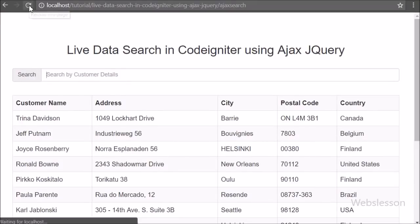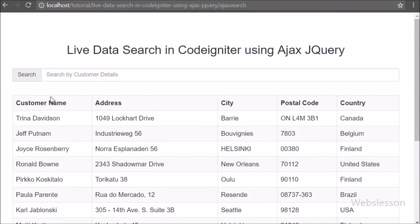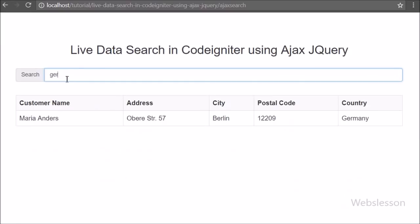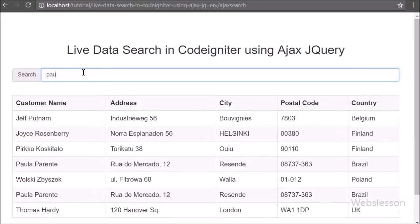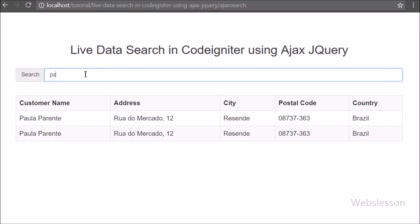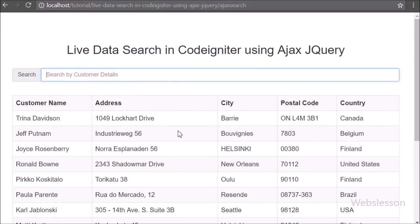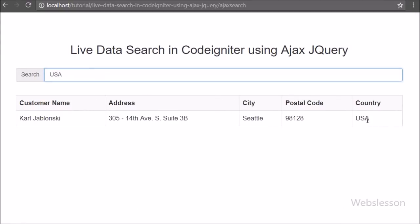Now in the browser we refresh the page and we can see customer data in table format with the search text box. When we type 'Germany' in the text box, it returns all records whose country is Germany without a page refresh. When we enter 'paul' in the search text box, it returns customer data whose name starts with paul. When we remove text from the search text box, it displays the whole customer table data. This way we can search all table columns without a page refresh because we used Ajax.